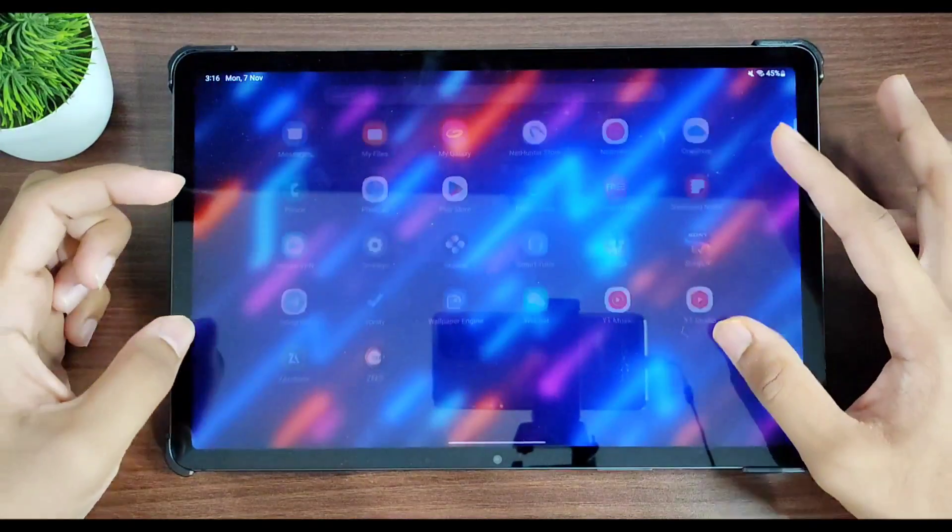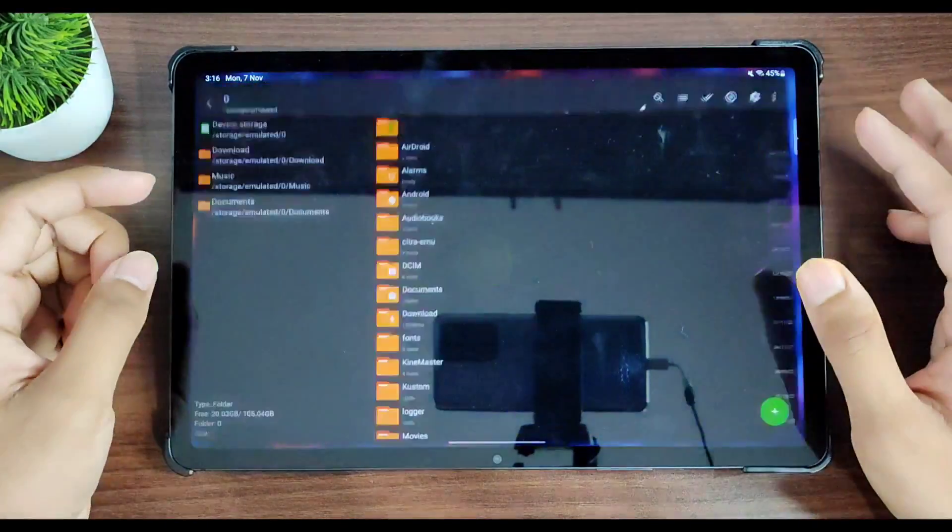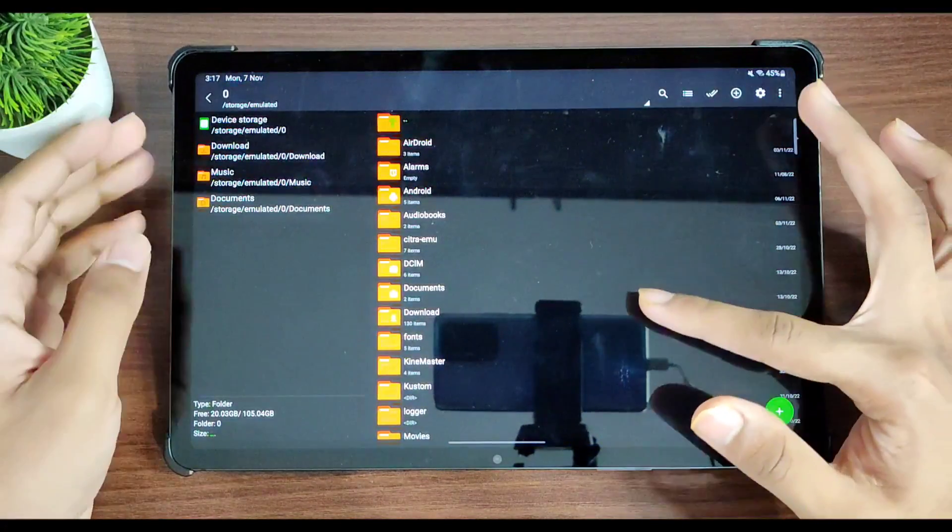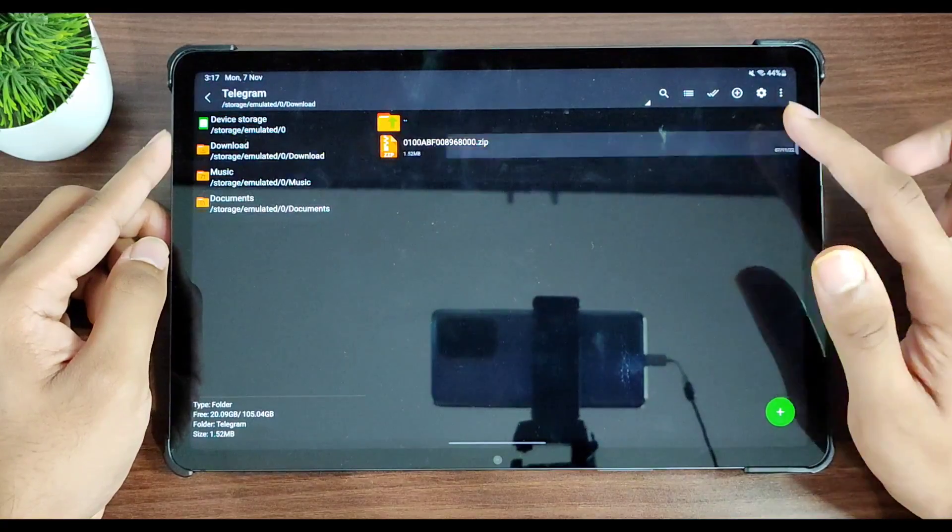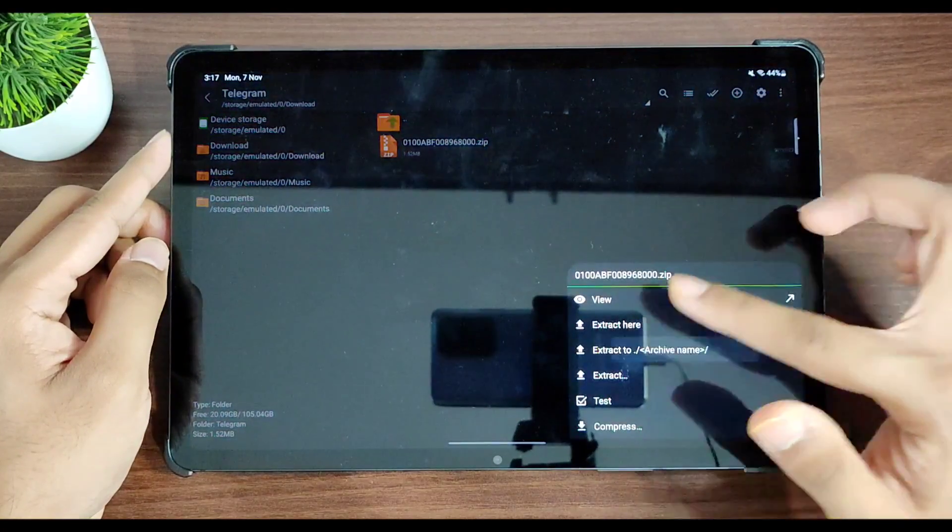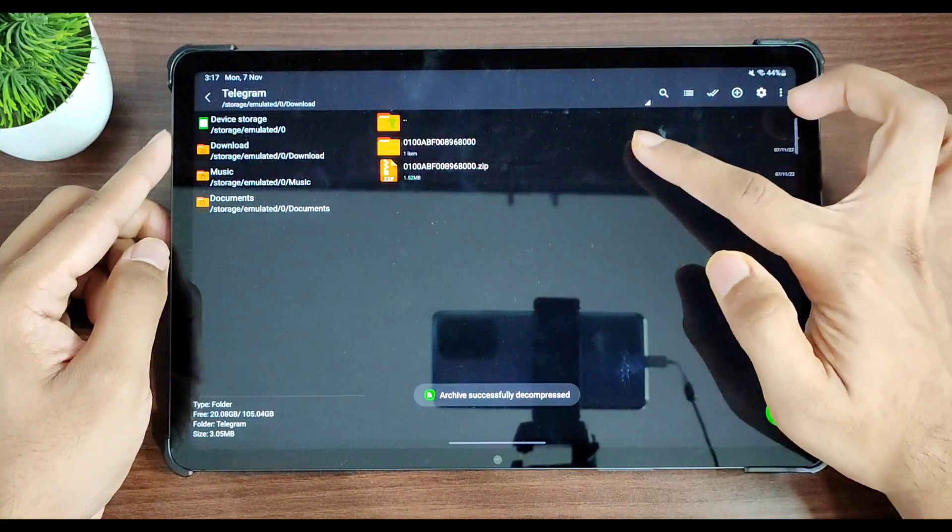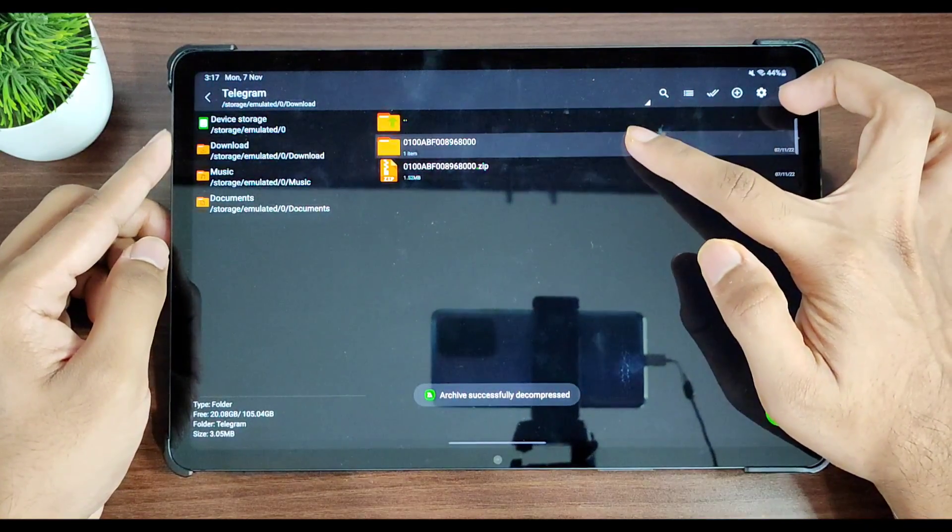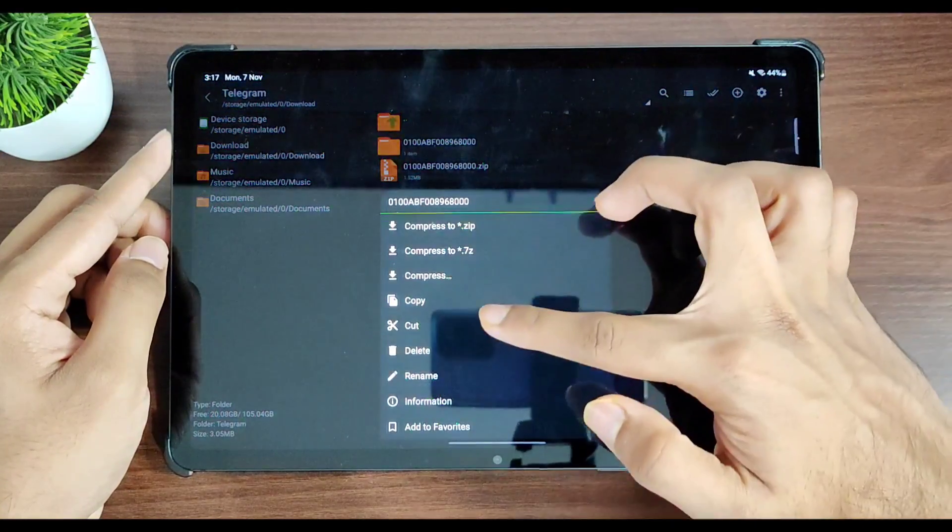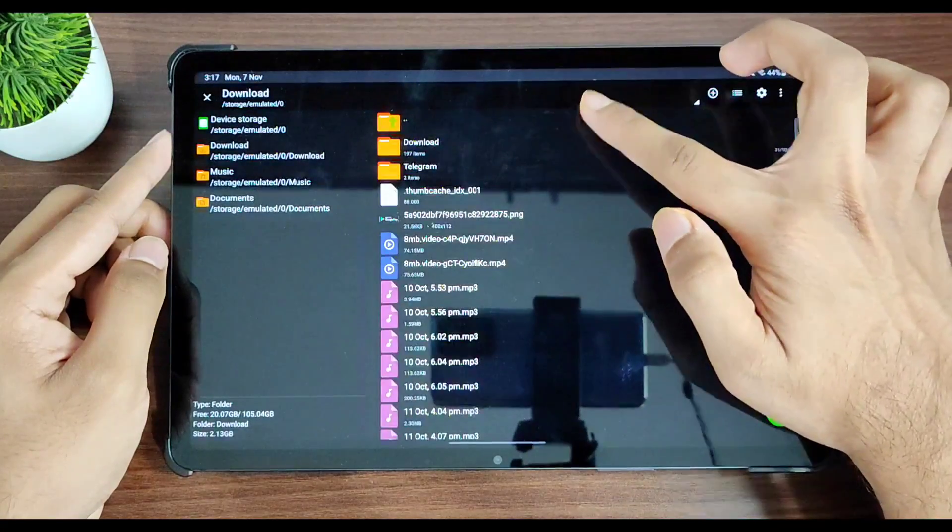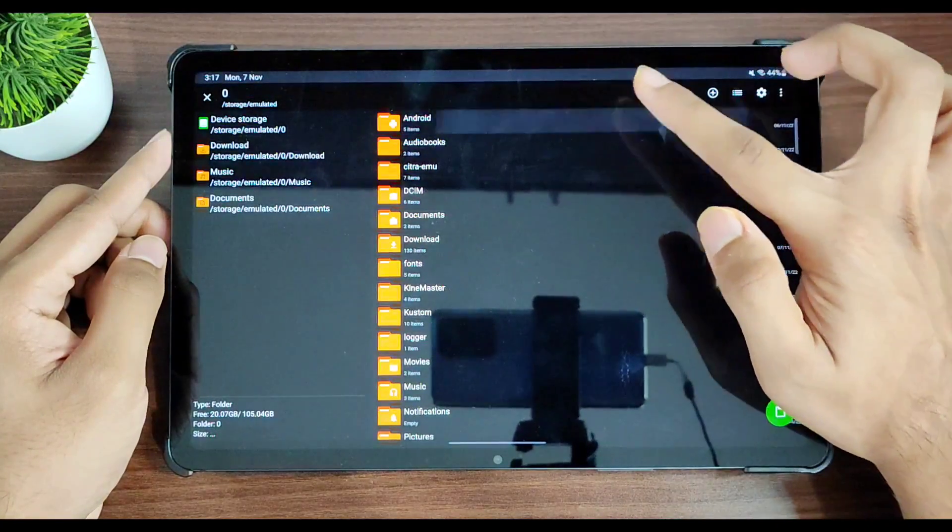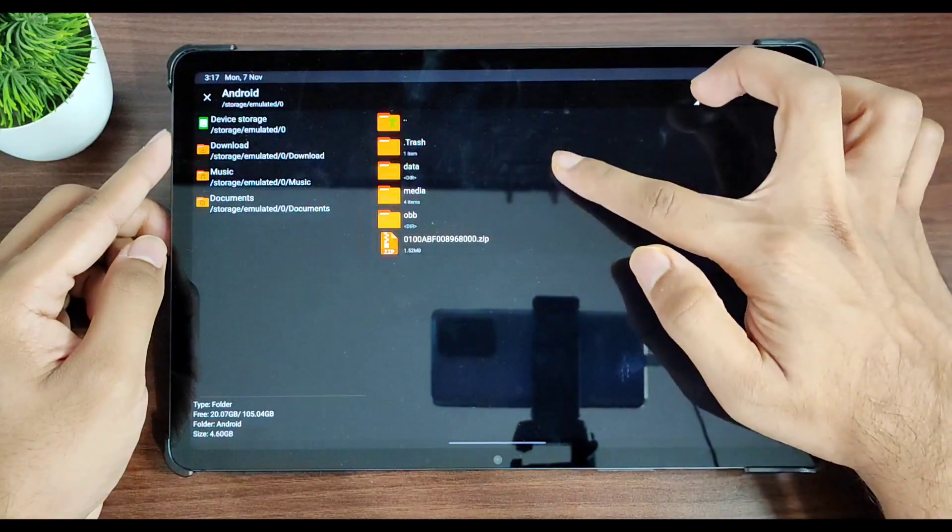Now this is the save file of Pokemon Sword. I'll just go ahead and extract it right here. This is the folder which we have to go ahead and copy. Go up to Android data.